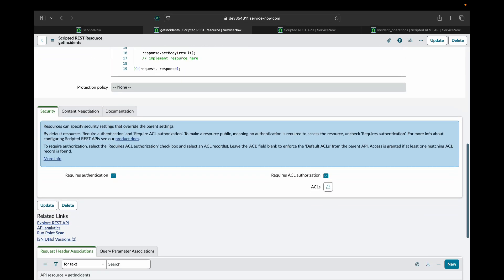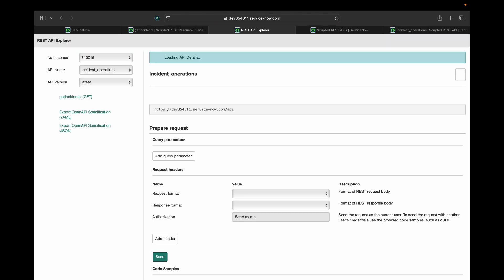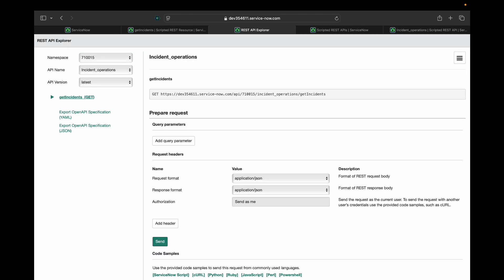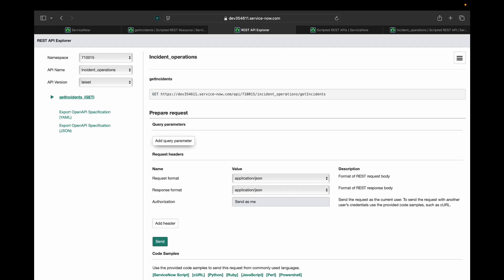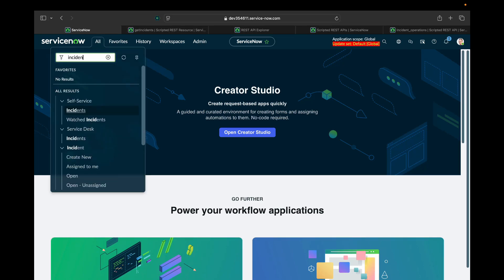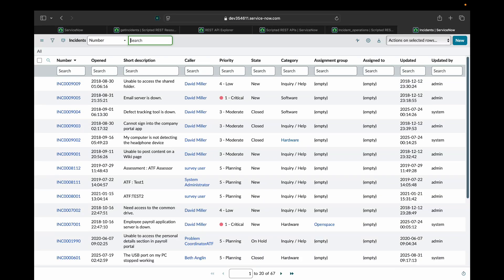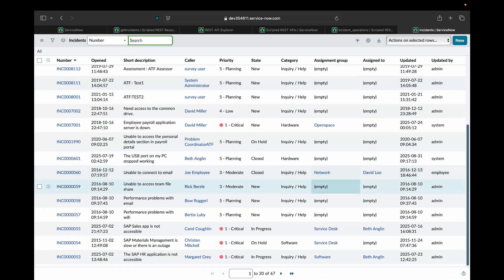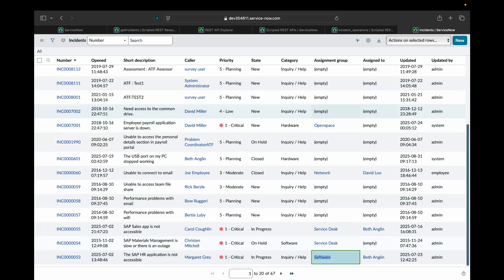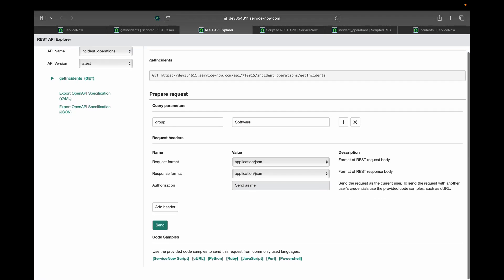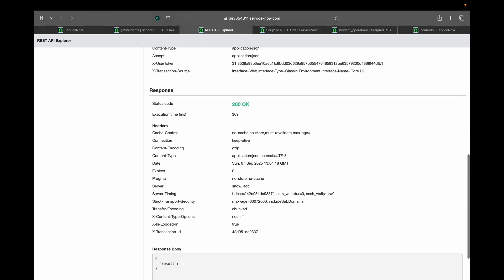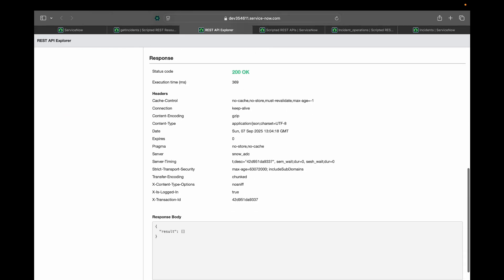Now we have created this API. Now it's time to test this. Here in the related links, you will see an Explore REST API button. Click on this button. It will open REST API Explorer, the place where we test our APIs. You can see it has already populated the endpoint that we have created and the verb that we have put in. Now in the query parameters, we have to pass the group name. Let me open incident table. Let's say I use software. Let's see what it returns. I've sent it and I've received a 200 OK as the response. But the result that I'm getting is empty. Let's see why.